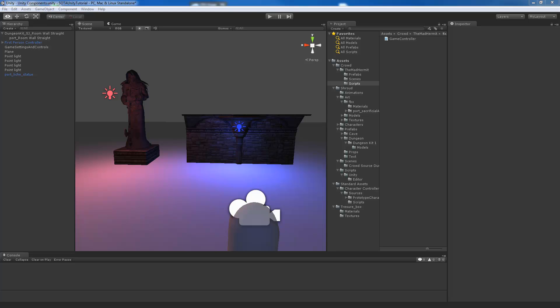Game objects are important to understand in Unity scene building because every item you drag and drop into a Unity scene is in fact a game object.